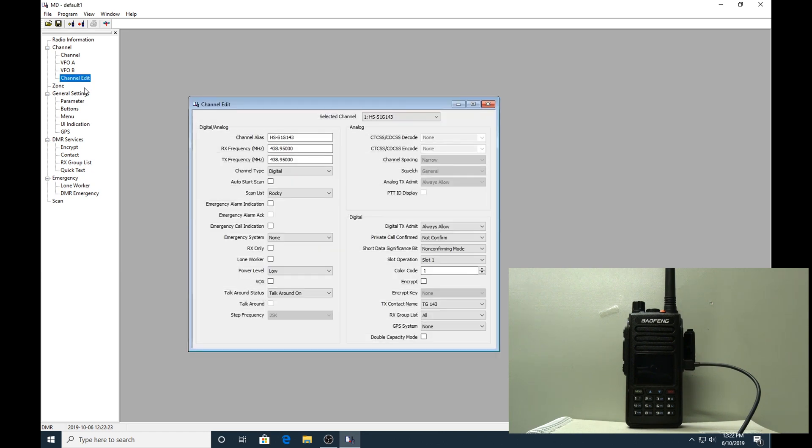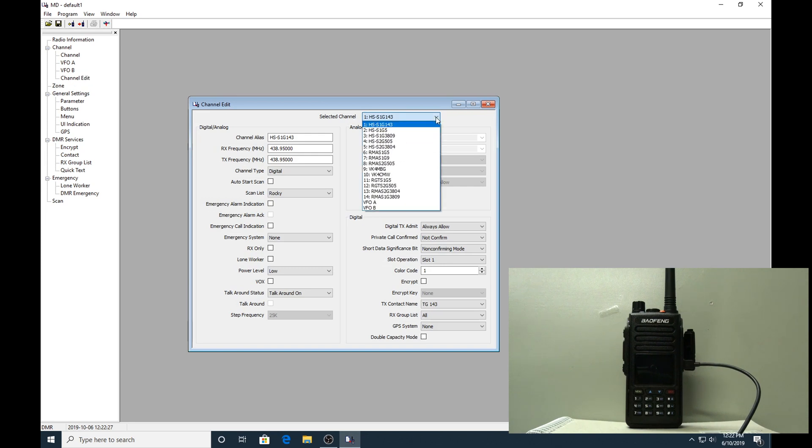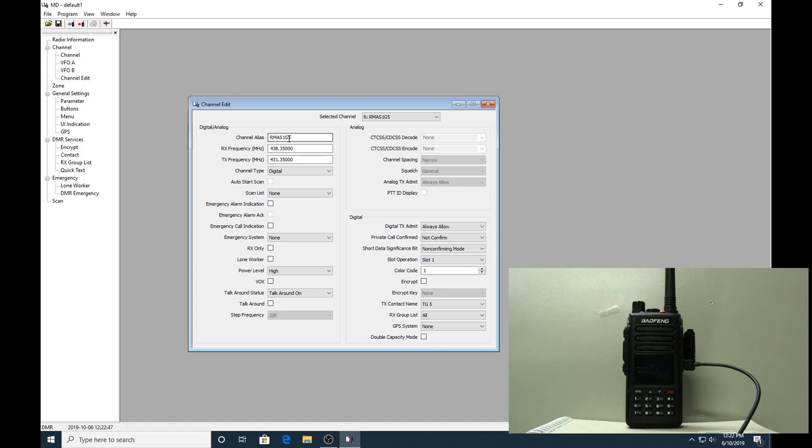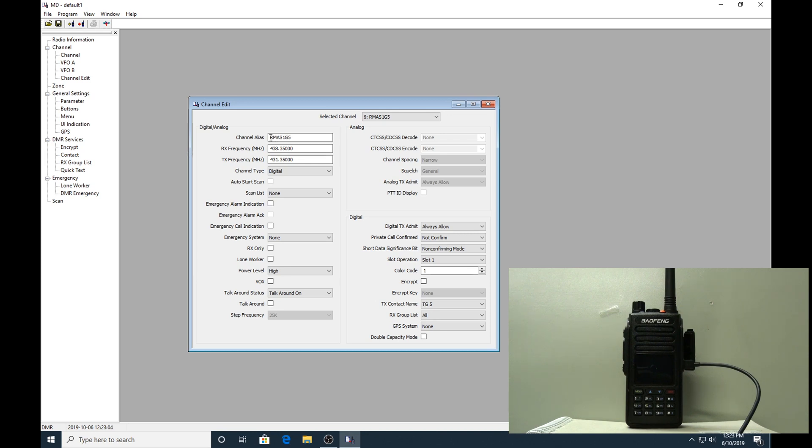We'll get to the channel edit list. I've already got these channels programmed into this radio which I just downloaded. We go down to channel six. The alias is just something you're going to remember. I've made it RMA, which is short for VK4RMA, the local multi-node multi-mode repeater. The S1 I just got as time slot one and G5 as talk group five. Some of the other ones - if you put VK4RMA TS1 TG5, it doesn't fit. That's why I sort of abbreviated it. It still means something to me.